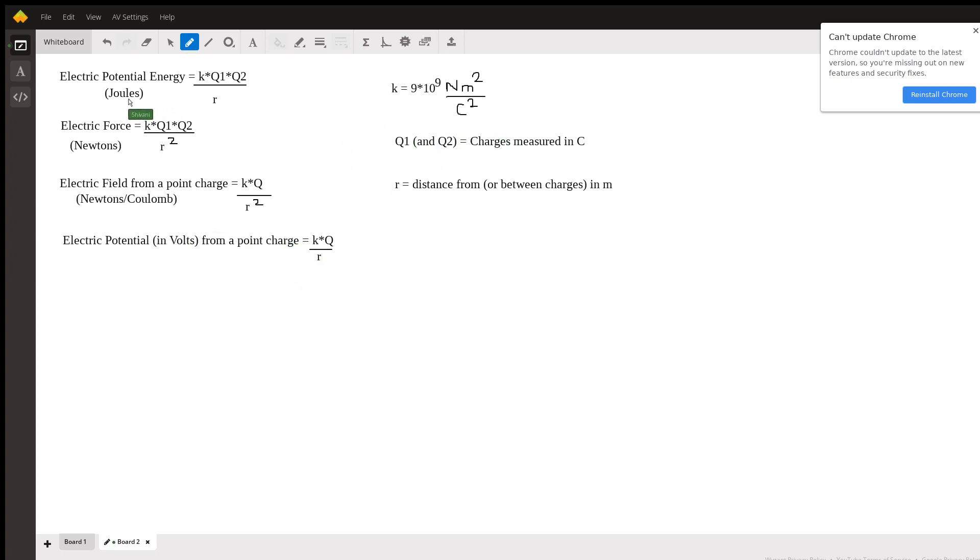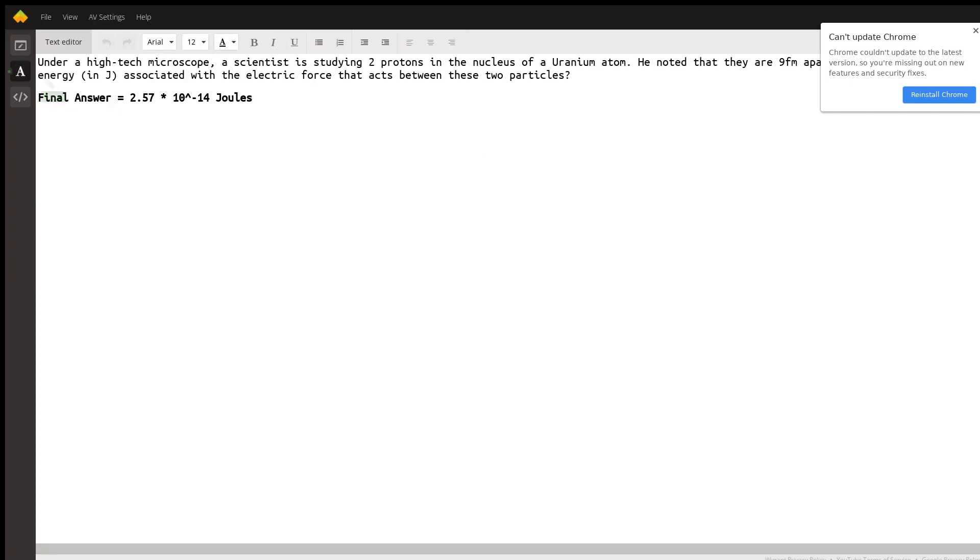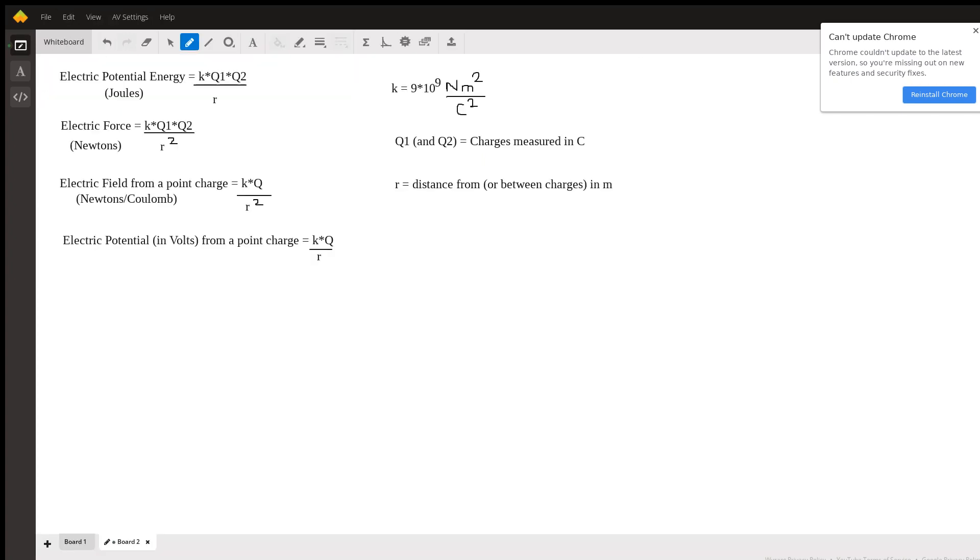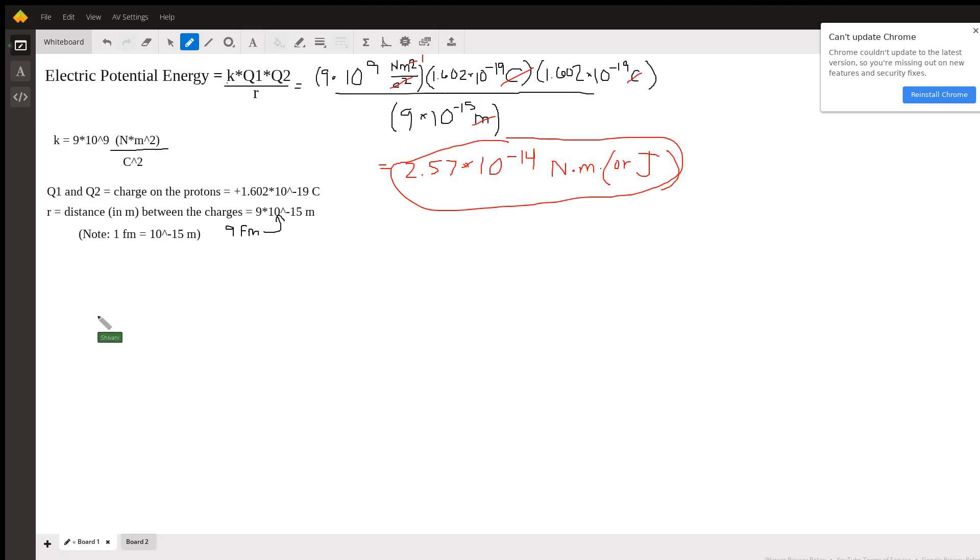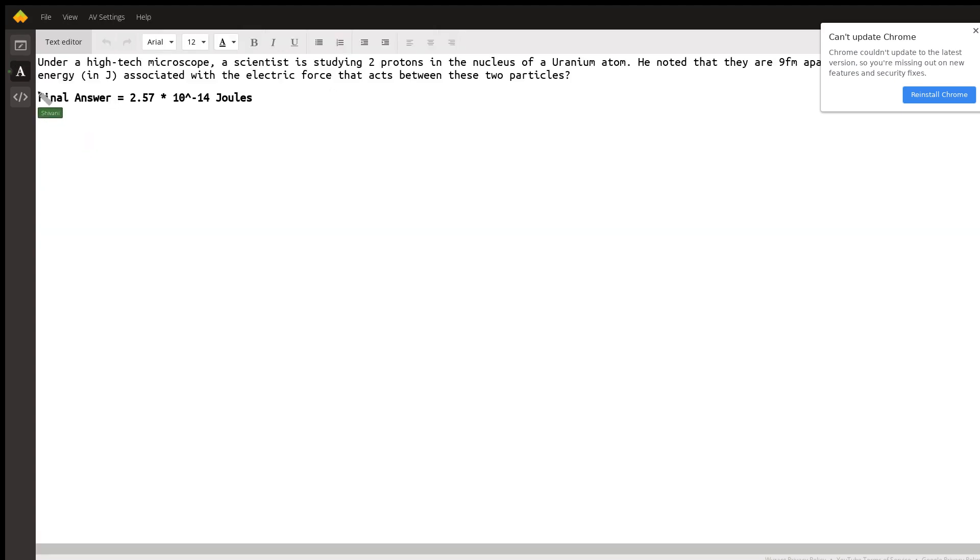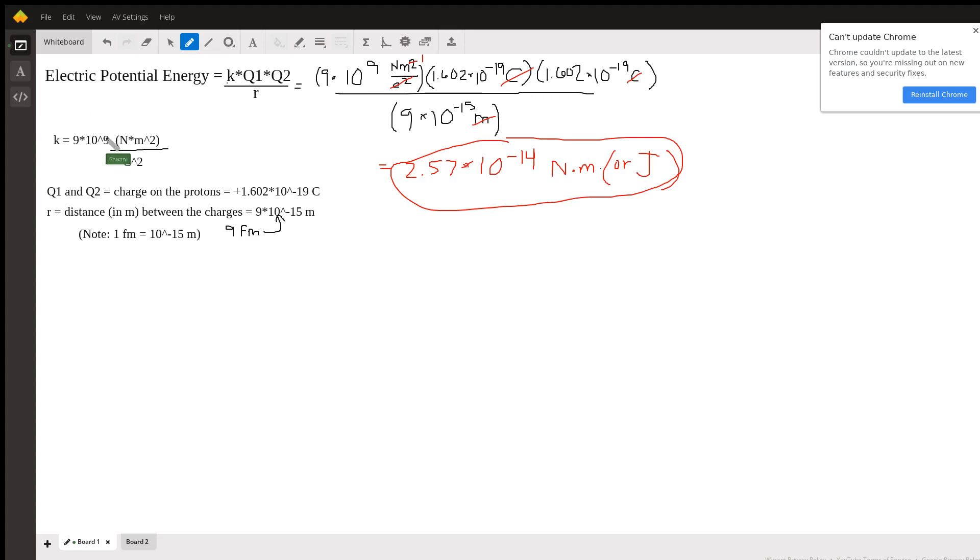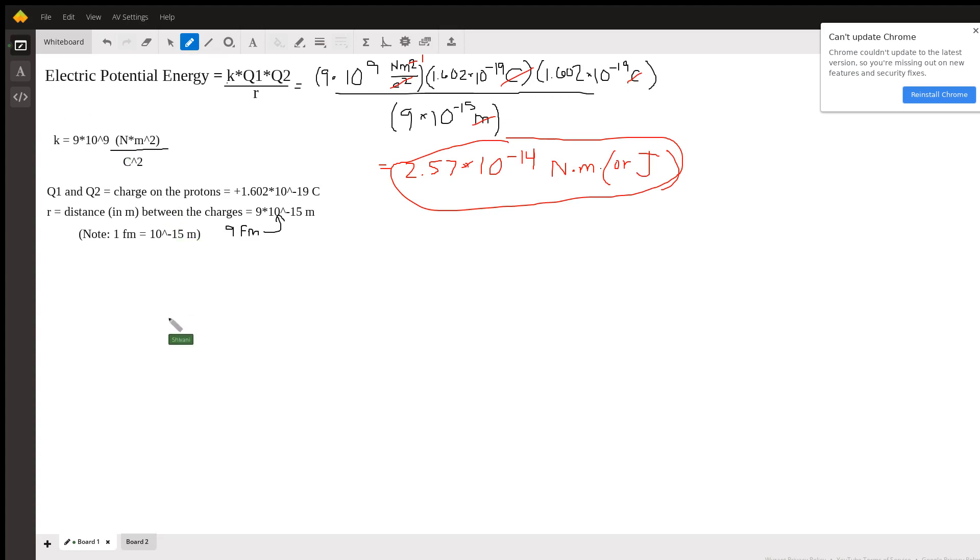And just like in this problem that we did, we had to do some conversions. We had to convert the distance to meters in this problem since it was given in femtometers.